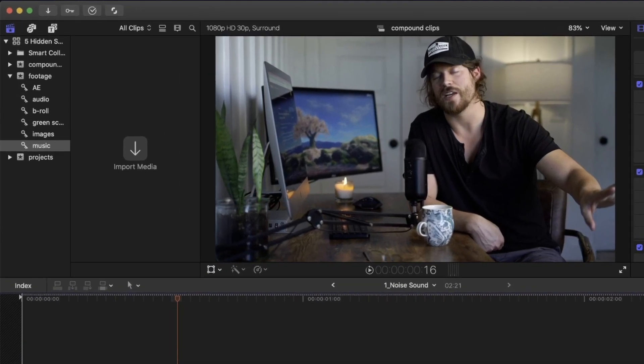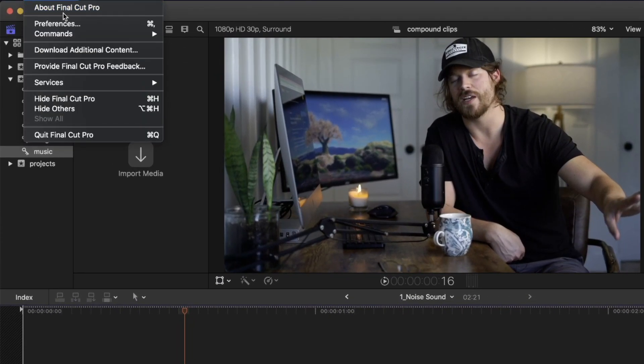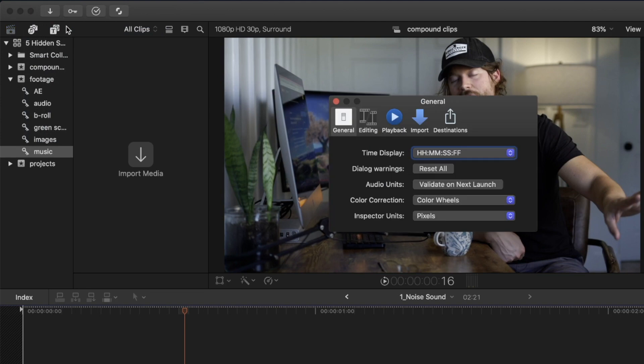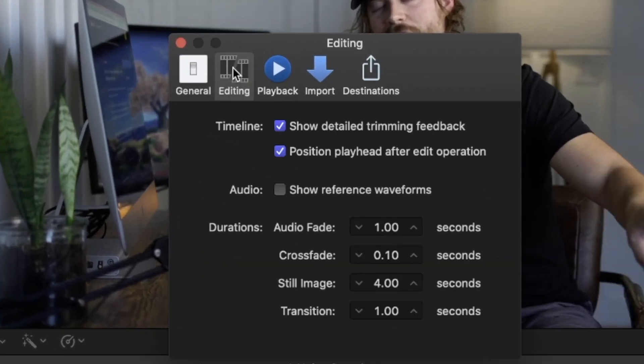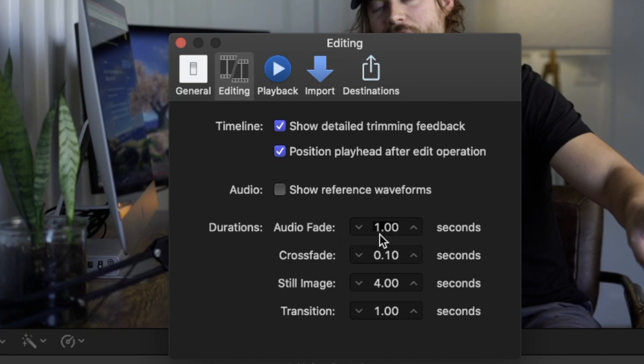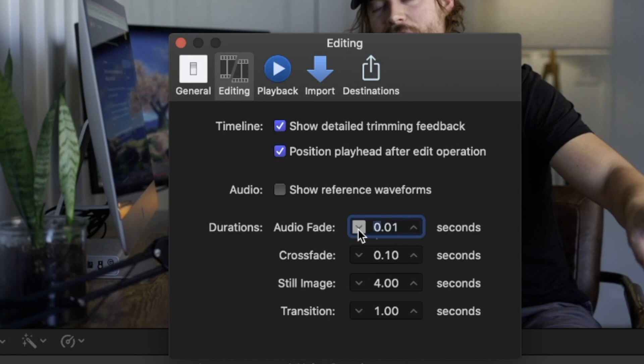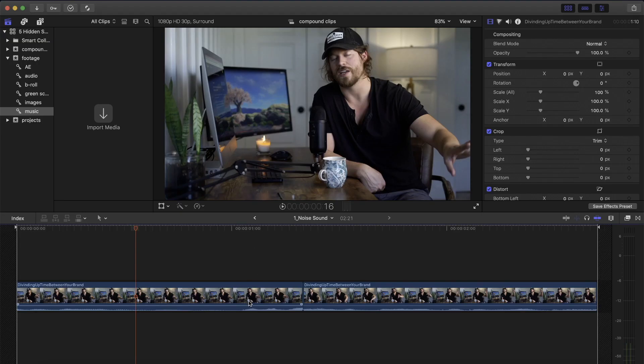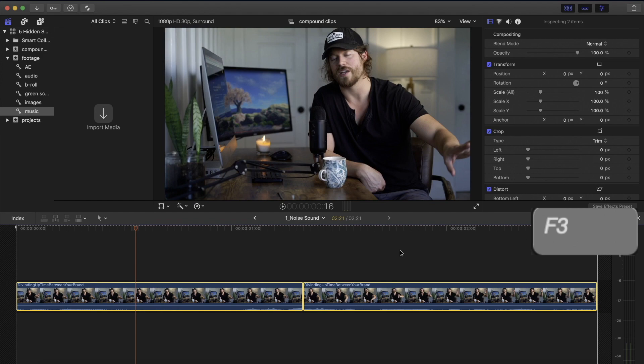Now, all you need is to go to Final Cut Pro tab, Preferences, Editing, and here you will see the parameter called Duration, Audio Fade. This is the default duration for the audio fades that Final Cut Pro is going to use when you apply them. For this field, input 0.01 seconds, which is the smallest possible value for the transition. Close the window and apply the audio fades again with F3.